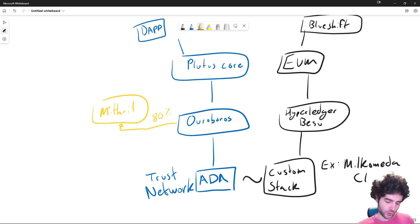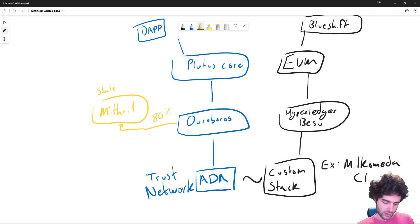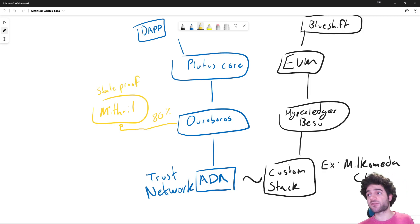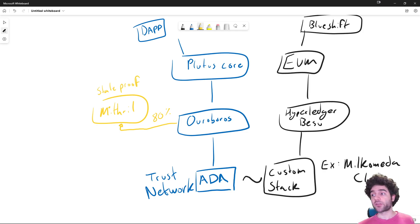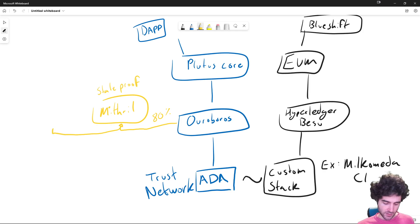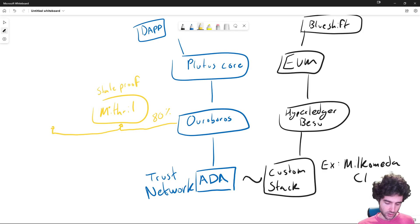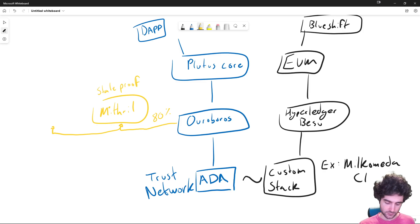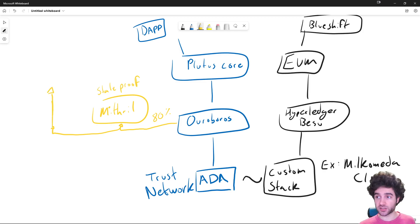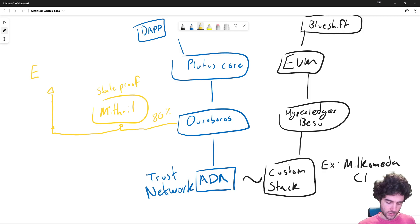Another example you might have heard of is state proofs, which works differently, but it's a similar idea for Algorand. And these are the kind of overlay networks. Another overlay network you might have heard of is Mamba. By the way, I forgot to mention that because these are all using Ouroboros, you can think of this as like an extra computation layer. So you might have heard of Mamba that basically adds EVM on top of Ouroboros.